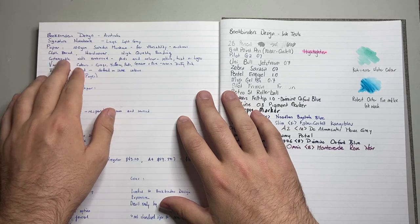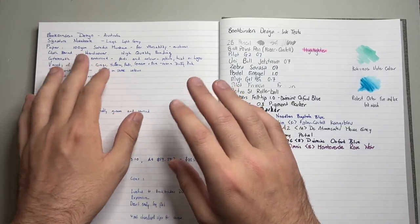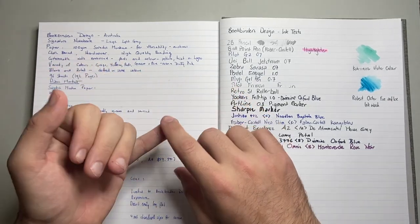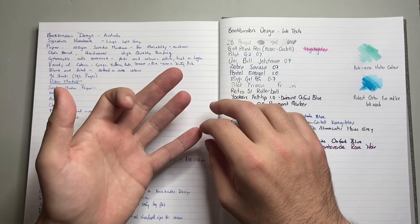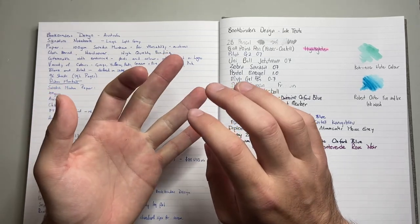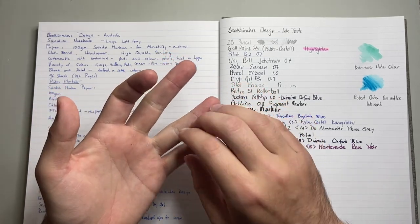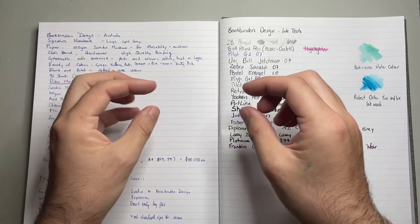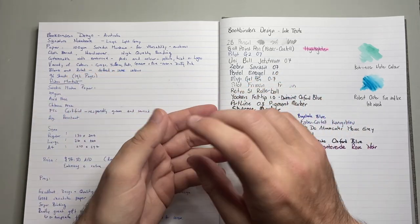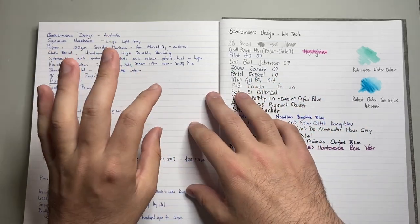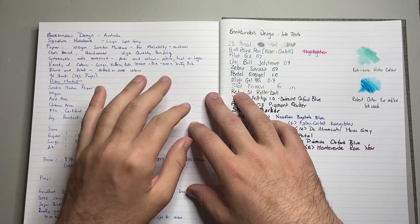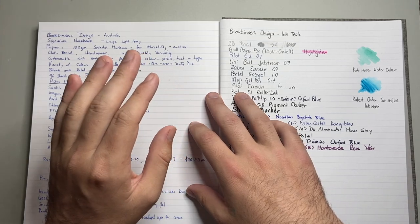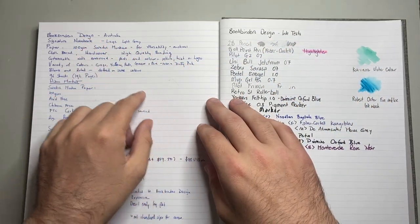These books are customisable with embossing. So, you can choose the font and the colour, and there are different levels. You can do initials, or a couple of words, a small amount of writing, or even things like a logo. And they all come at an extra cost, and the costs vary depending on what you're getting.